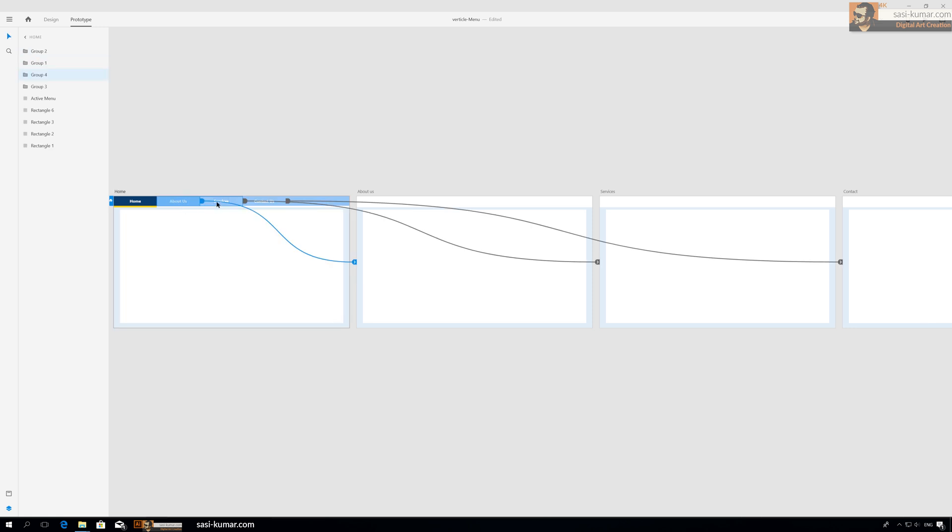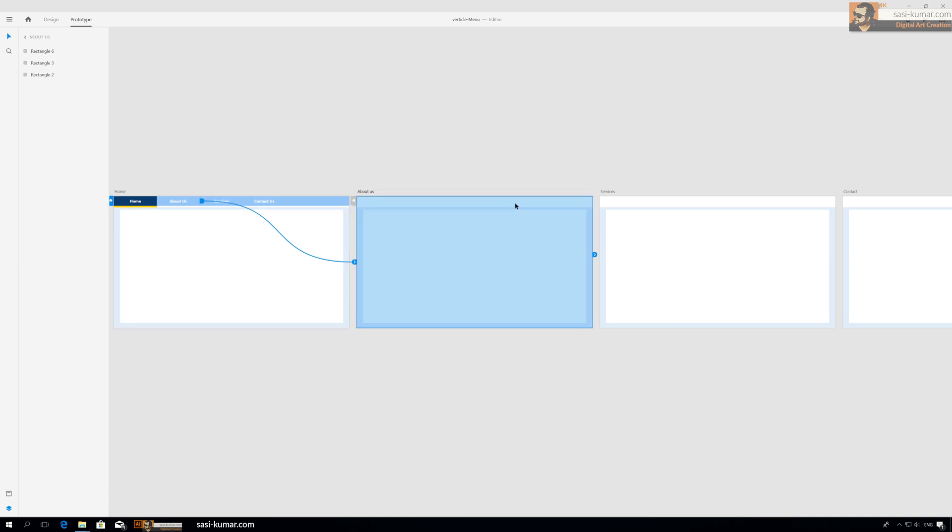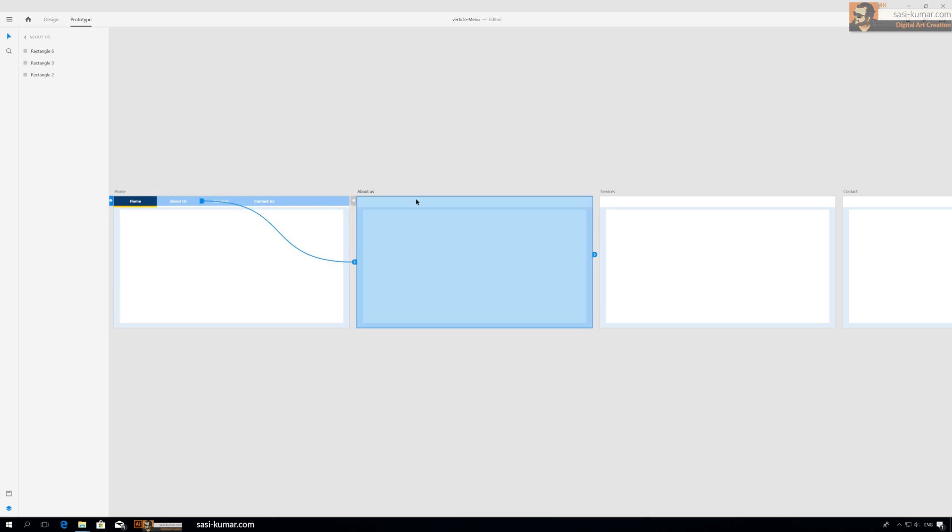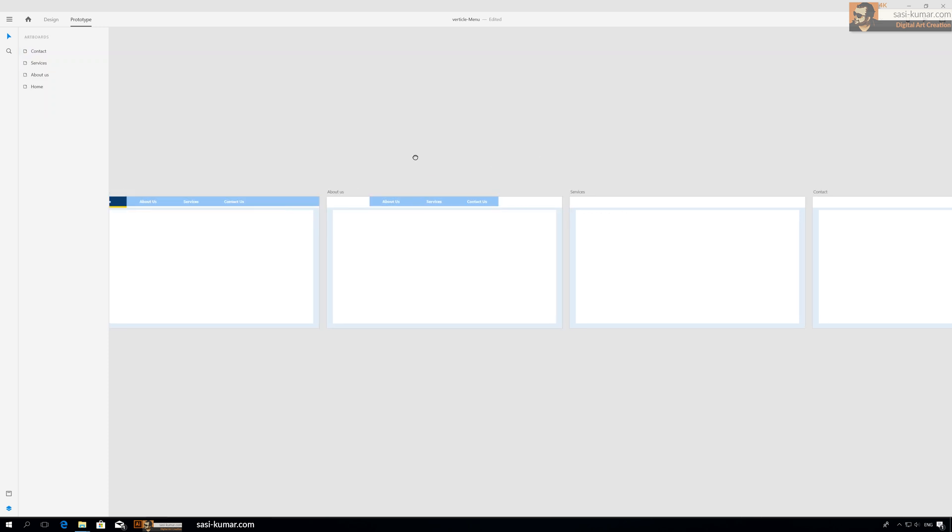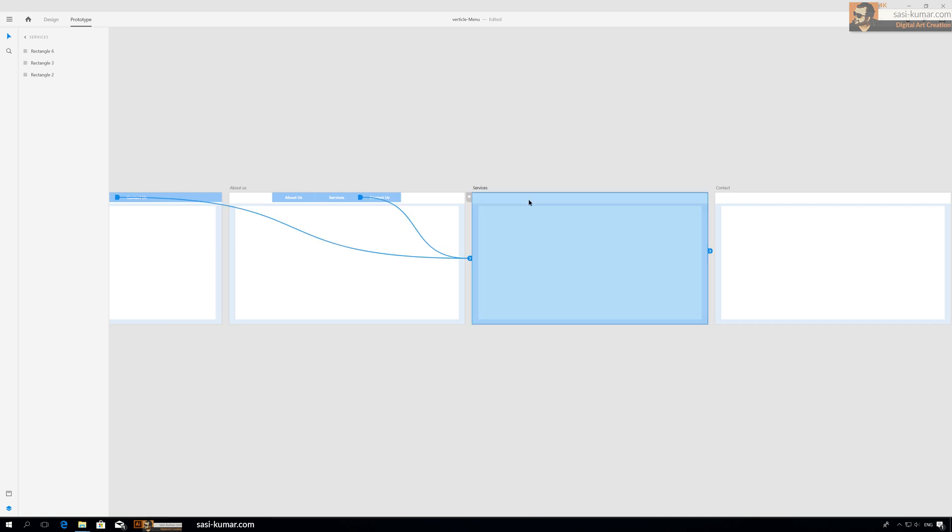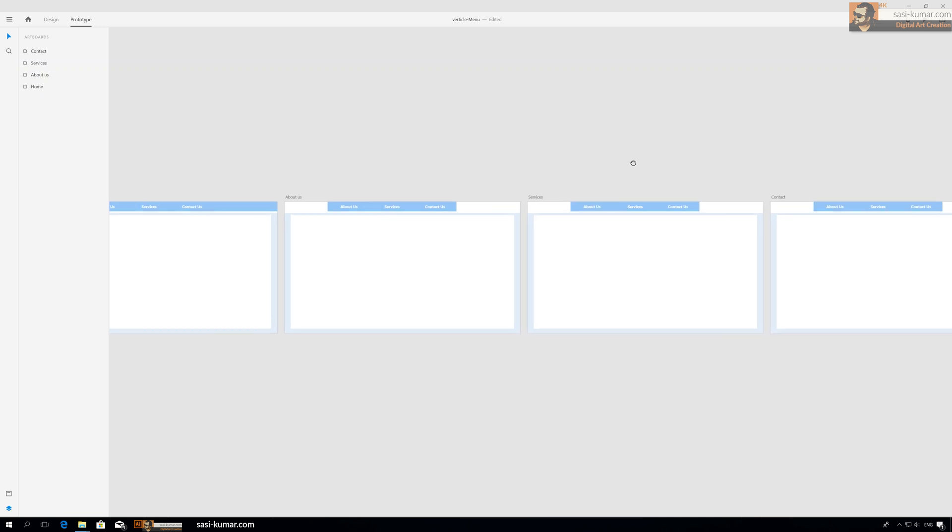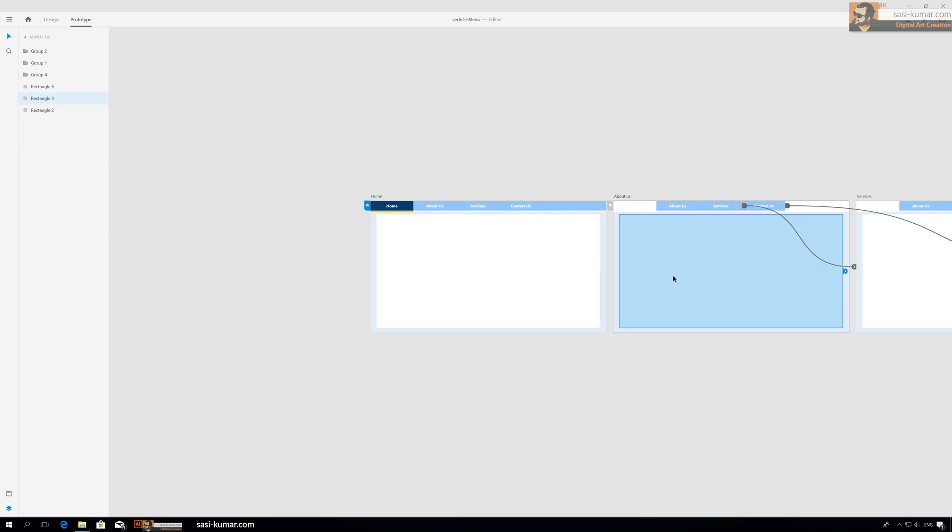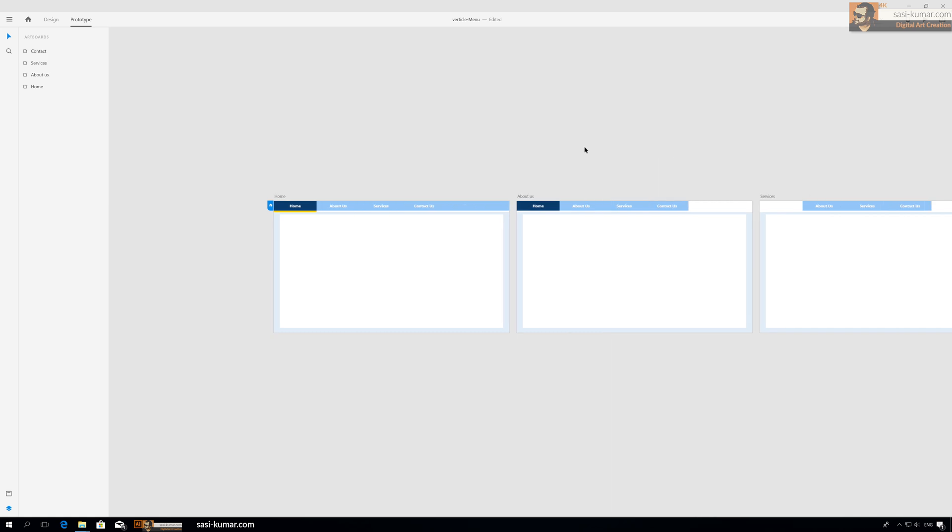Now we copy all these things while we're in prototype - this is very important - then go to each artboard and paste it. You have to copy with Ctrl+C and Ctrl+V.